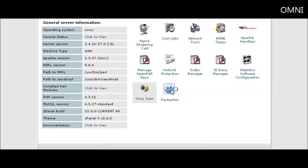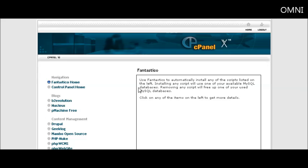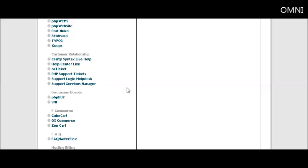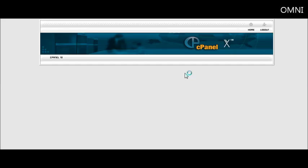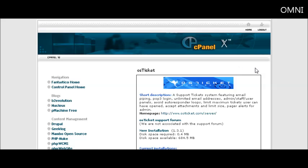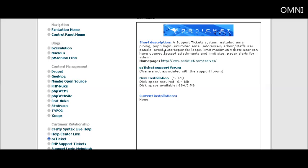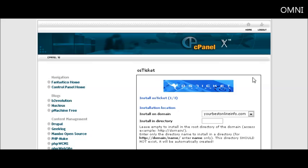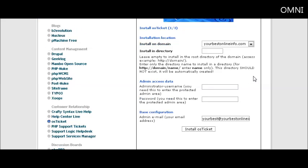Now scroll down to where it says customer relationship and then click on OS Ticket. A little install window will pop up. Click on new installation.